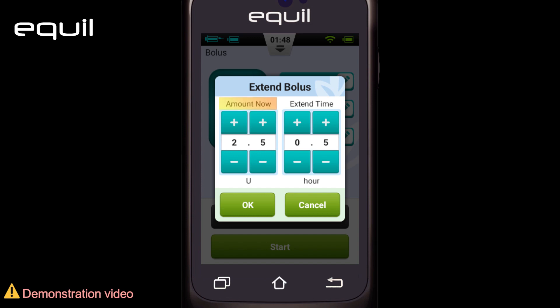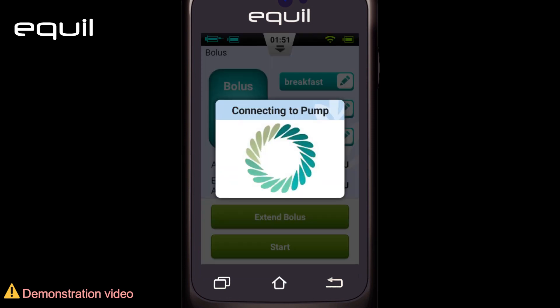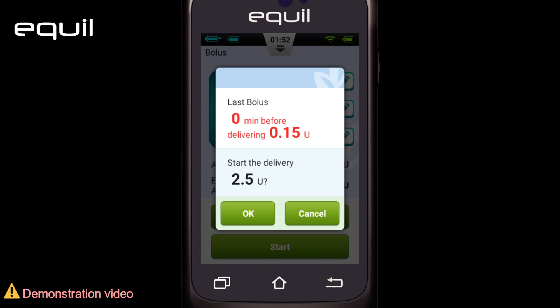For the 'Amount Now,' enter the portion that will be delivered right after starting. This amount will be in absolute units as per the settings made earlier. Afterward, we specify the time during which the remainder of the bolus dose will be administered. Confirm OK. Choose the start button to begin administering the bolus and continue following the same procedure as before.